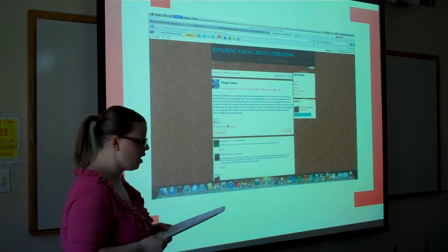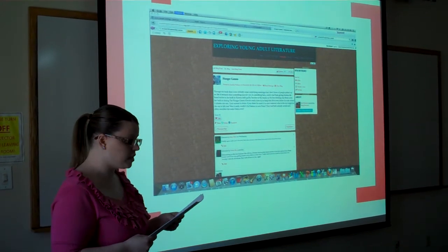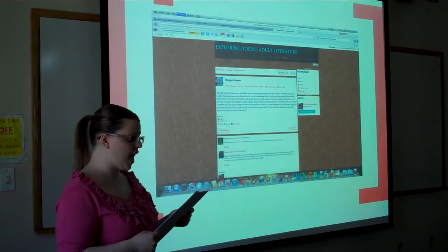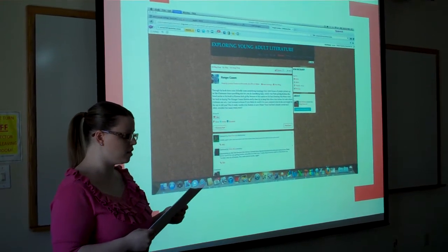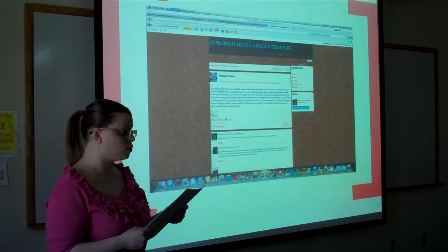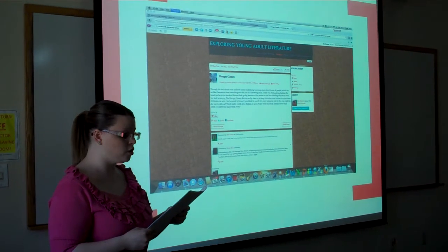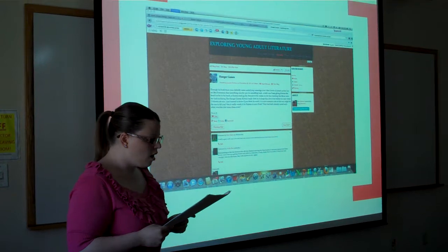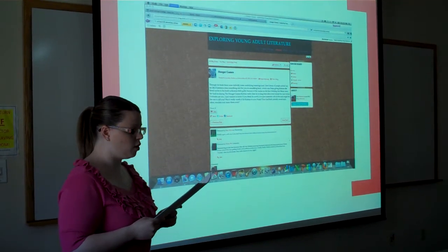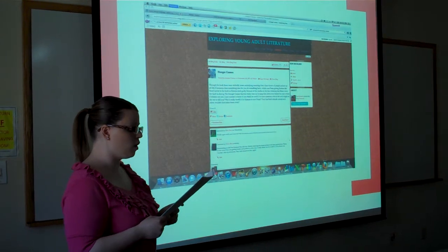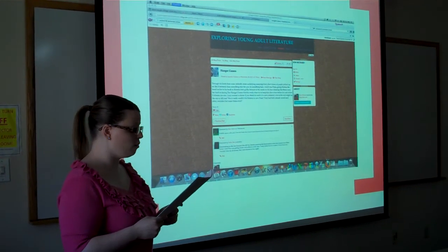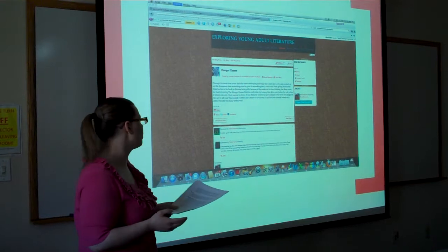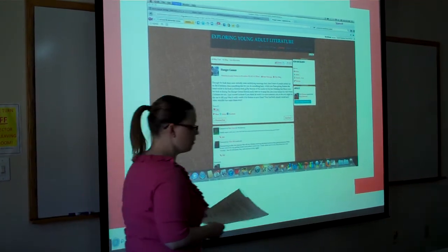Here is what one student posted on the Hunger Games. They said: 'Through the book, there were definitely some underlying meanings that I don't know if people picked up on. Like if someone does something nice for you, you do something back — which was Peeta giving Katniss the bread earlier in the book. So Katniss feels guilty because of the marks on his face, thinking that those were her fault. So during the Hunger Games, Katniss really does try to keep him alive, even before the rule where two tributes can win.' The students then posed questions: 'I just want to know if you think it's worth it to save someone who in the end might be the one to kill you. Was it really worth it for Katniss to save Peeta? They had both already saved each other — wouldn't that make them even?' The students summarized and then posed some great questions, where classmates went on to comment and leave remarks.